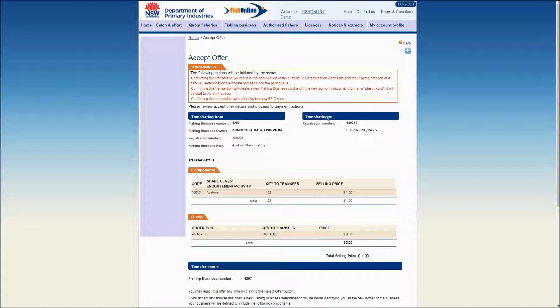This will open the Accept Offer window. An Accept Offer message will be displayed with a warning stating actions that will be initiated by the system if the transfer is accepted by you.